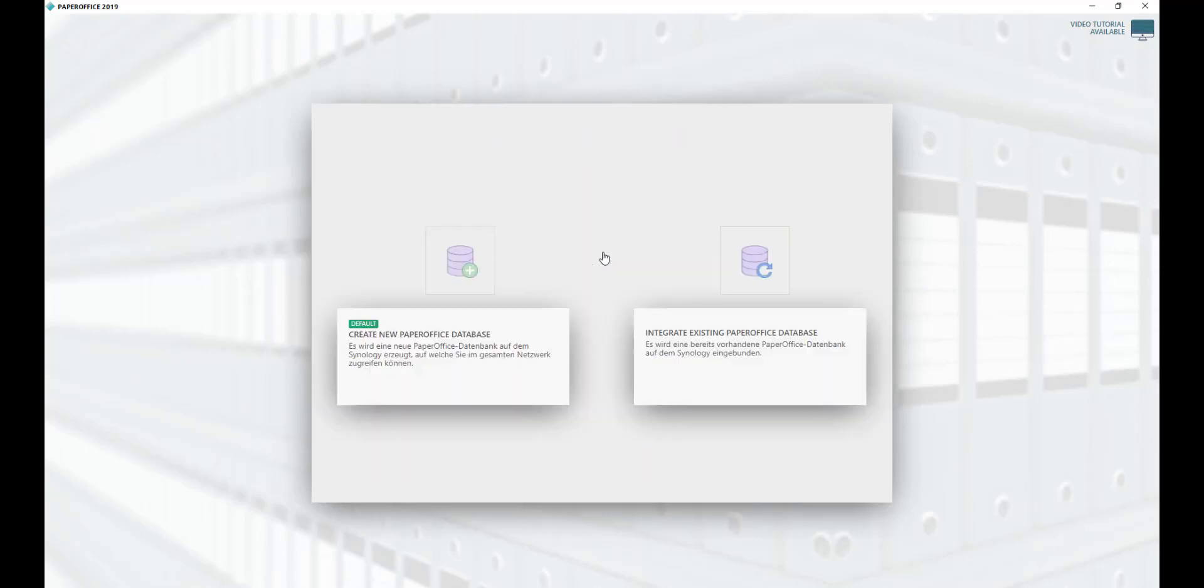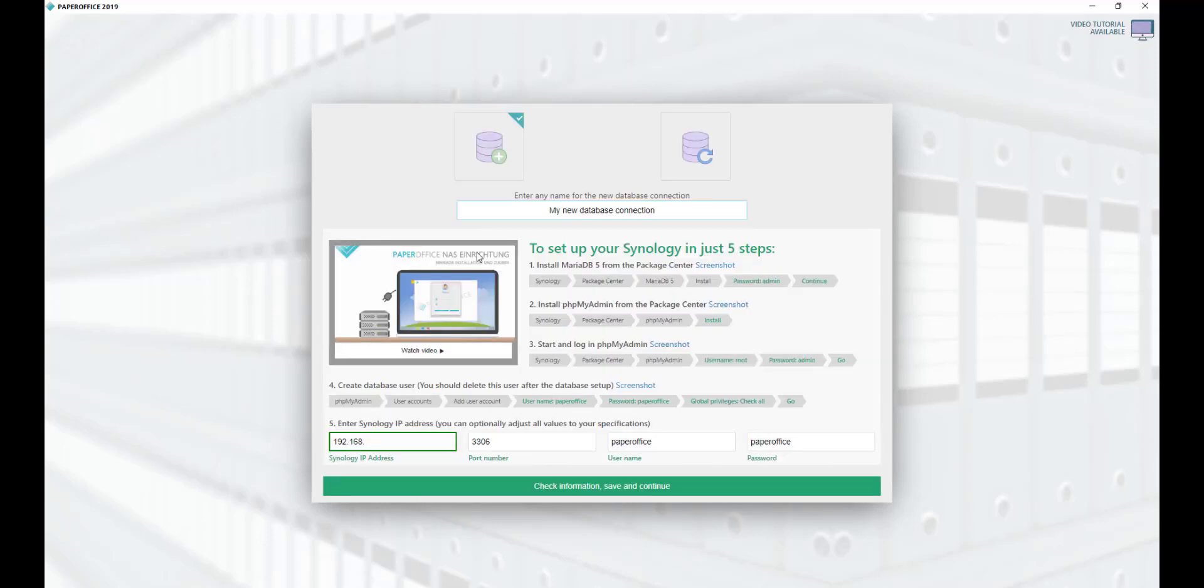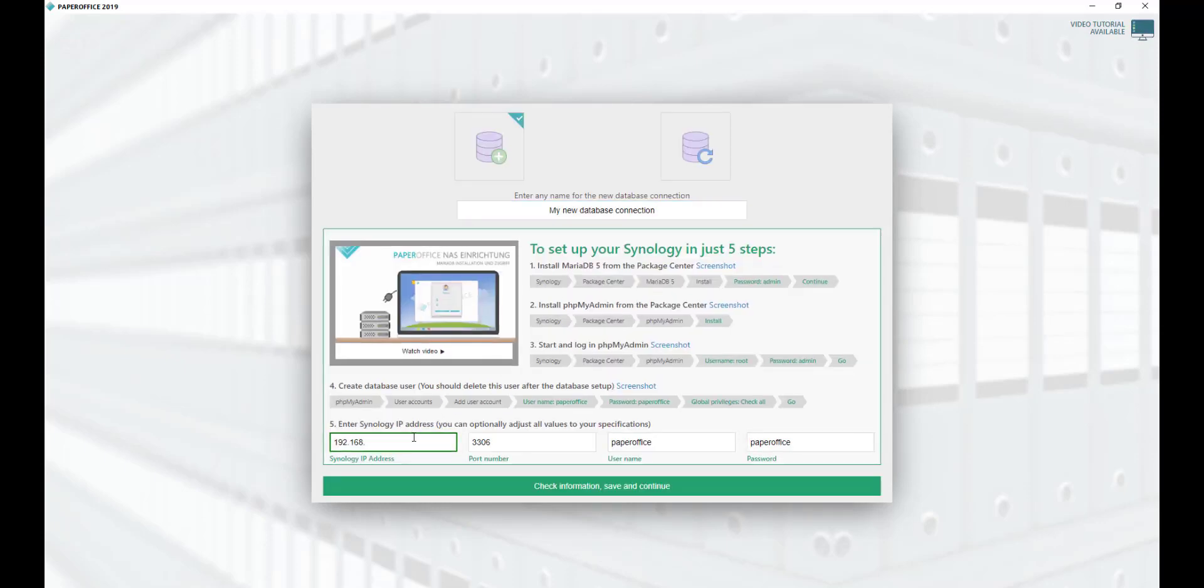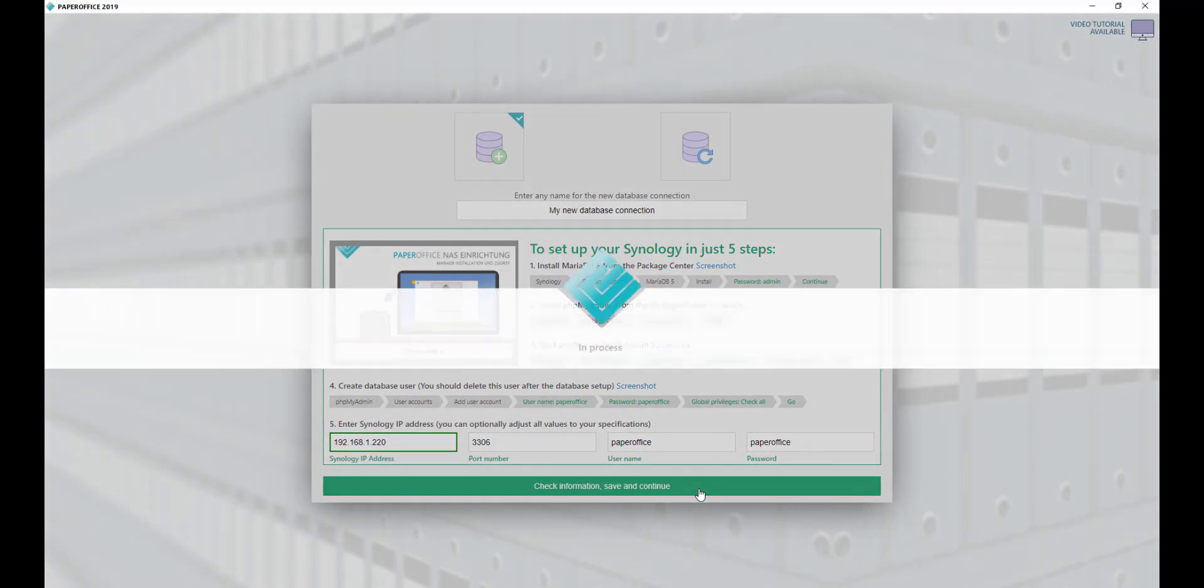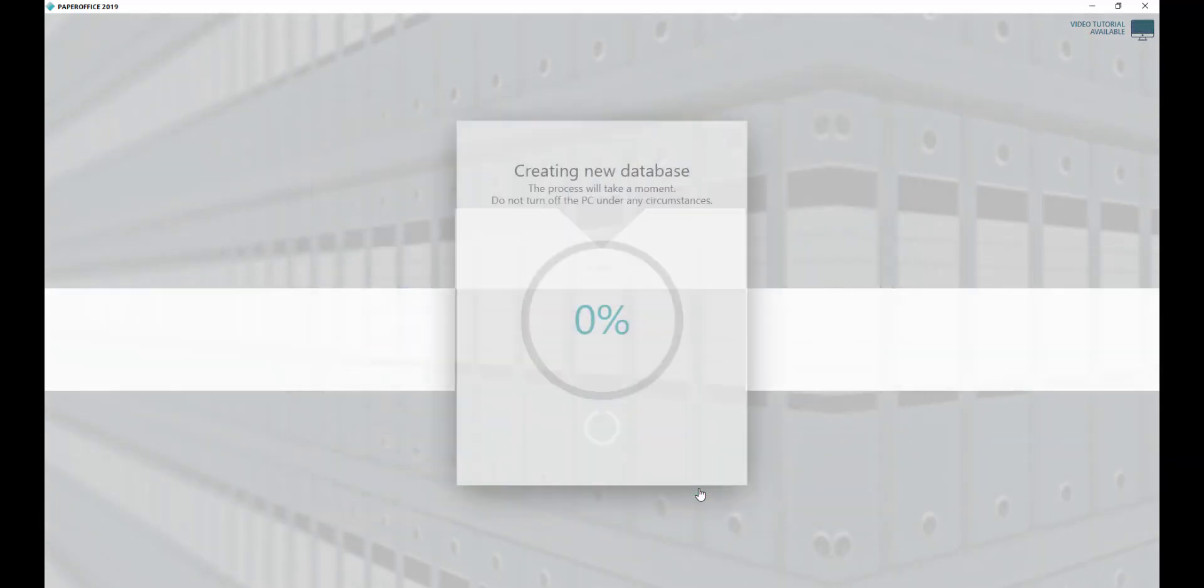Now select Create New PaperOffice Database and enter the IP address of your Synology NAS in the corresponding area in the following step. Then click on Check Information, Save and Continue. The new PaperOffice database will be created.